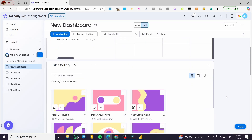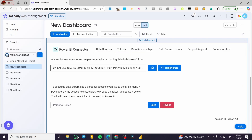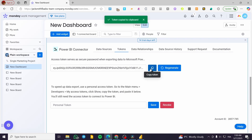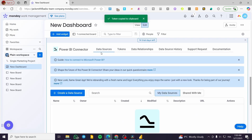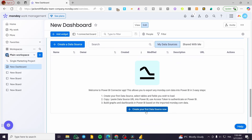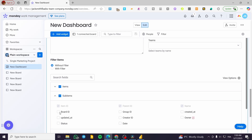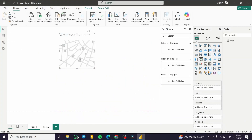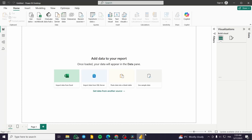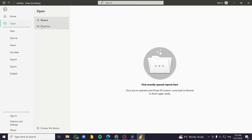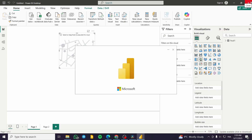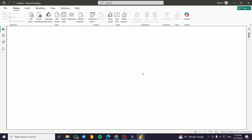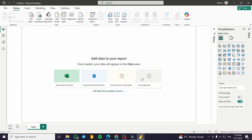For the token, copy it from the connector. Then head over to Power BI and go to Home. You can create a new report — for example, a blank one. The source we'll use is a web address, so we are going to add a new web source.